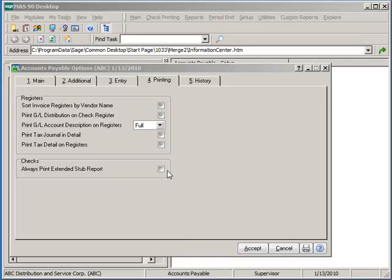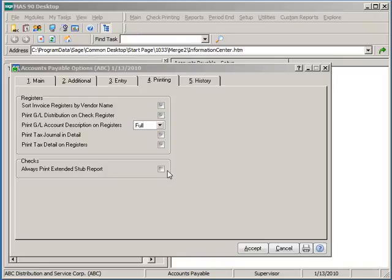Enabling the Always Print Extended Stub Report will force a separate remittance advice to print out for each check printed from the system. Leaving this option disabled will only prompt the system to print an extended stub when the invoice is paid on the check exceed the number of stub lines that can comfortably fit on the check.